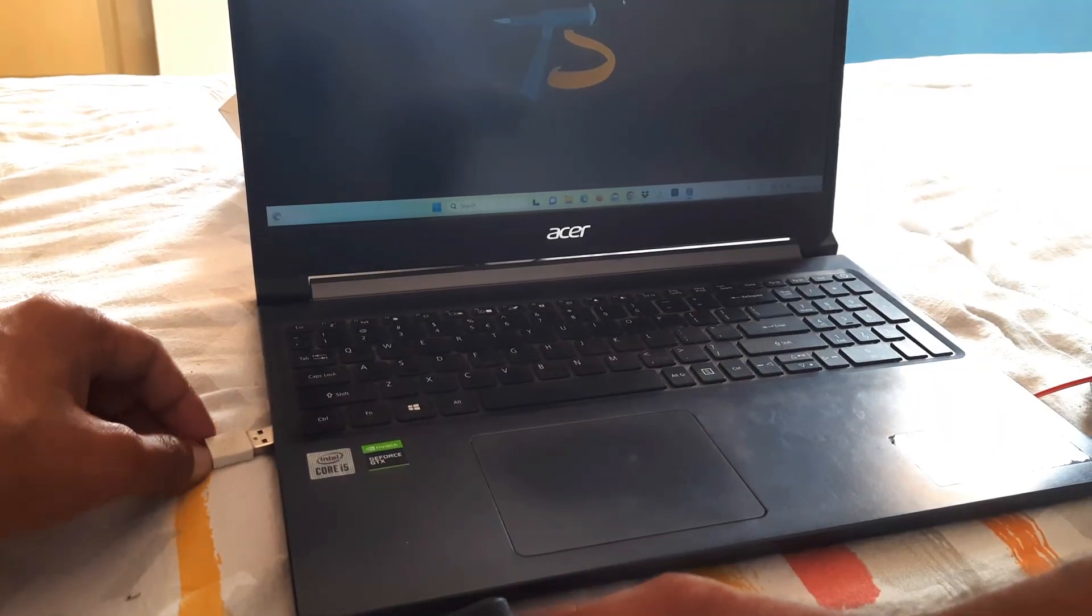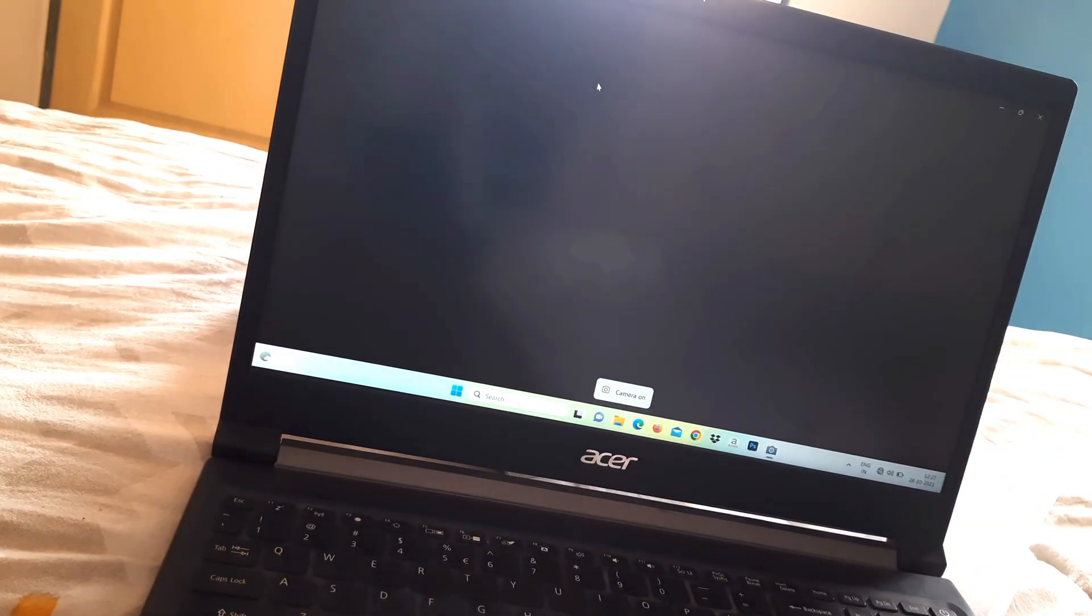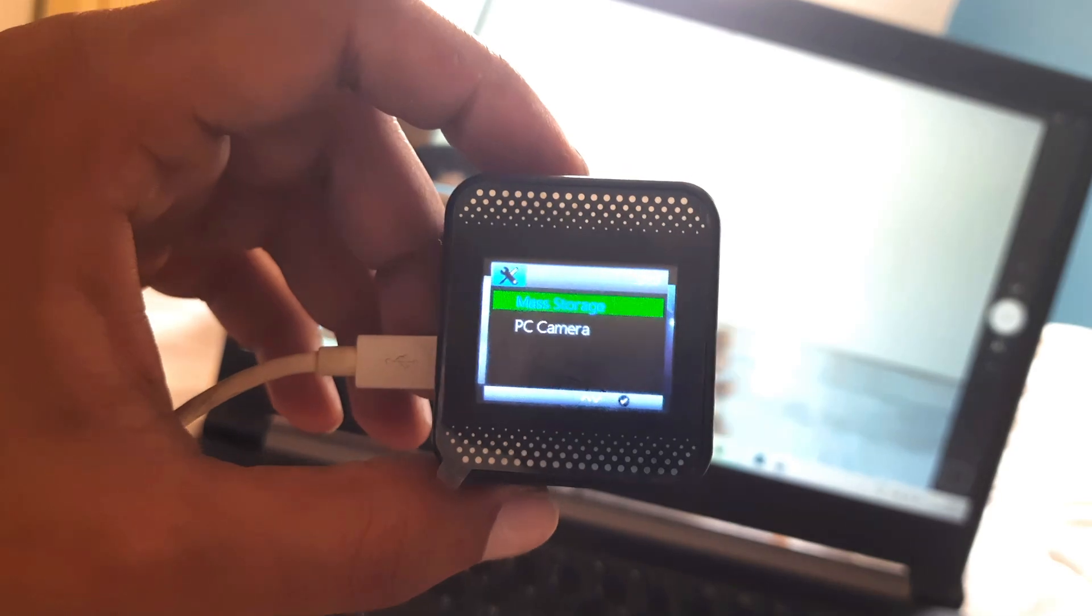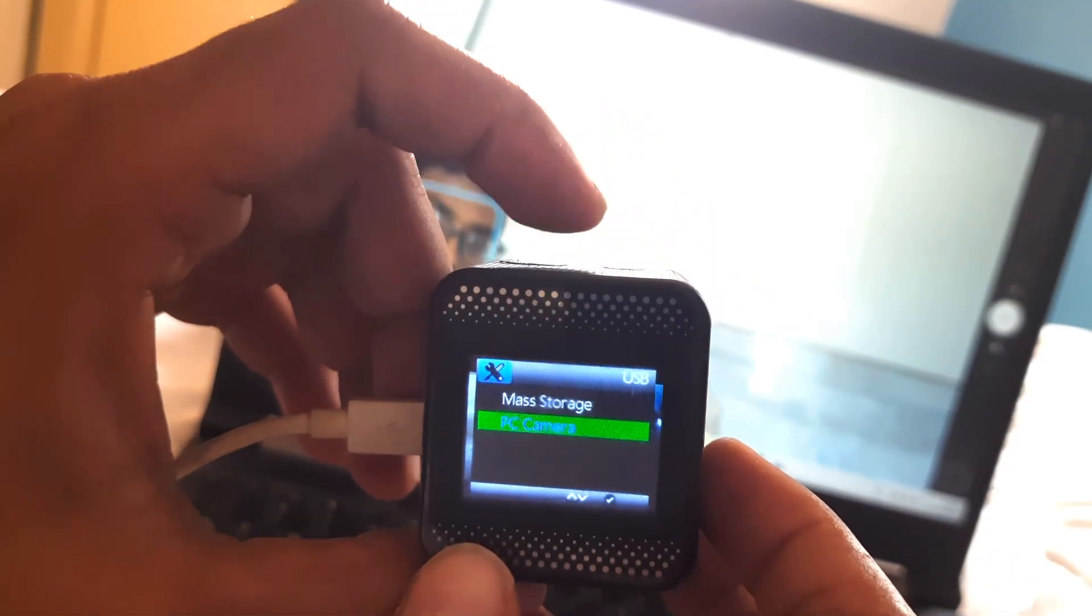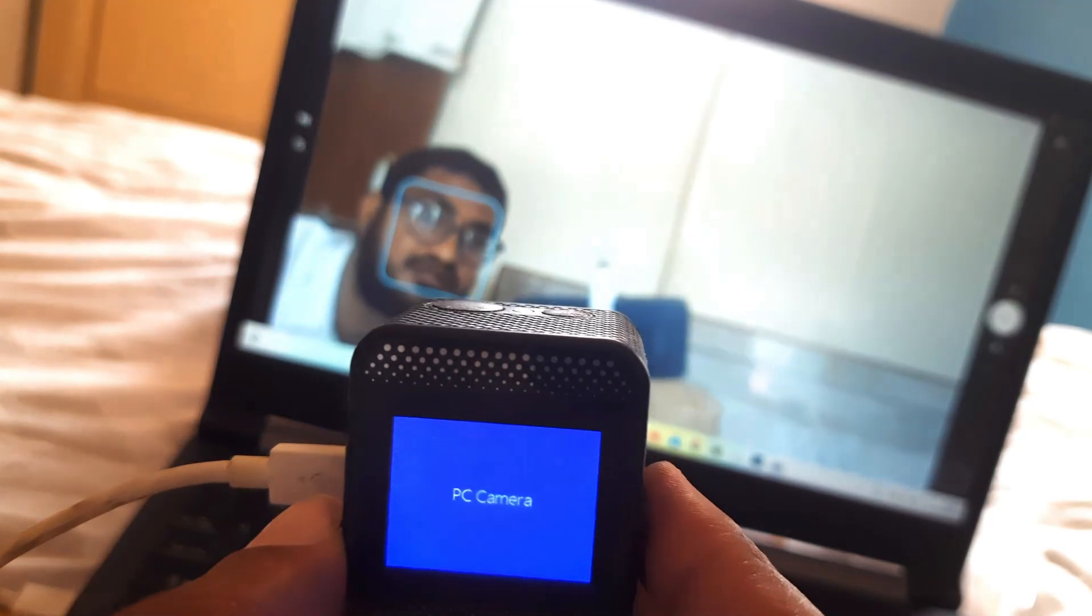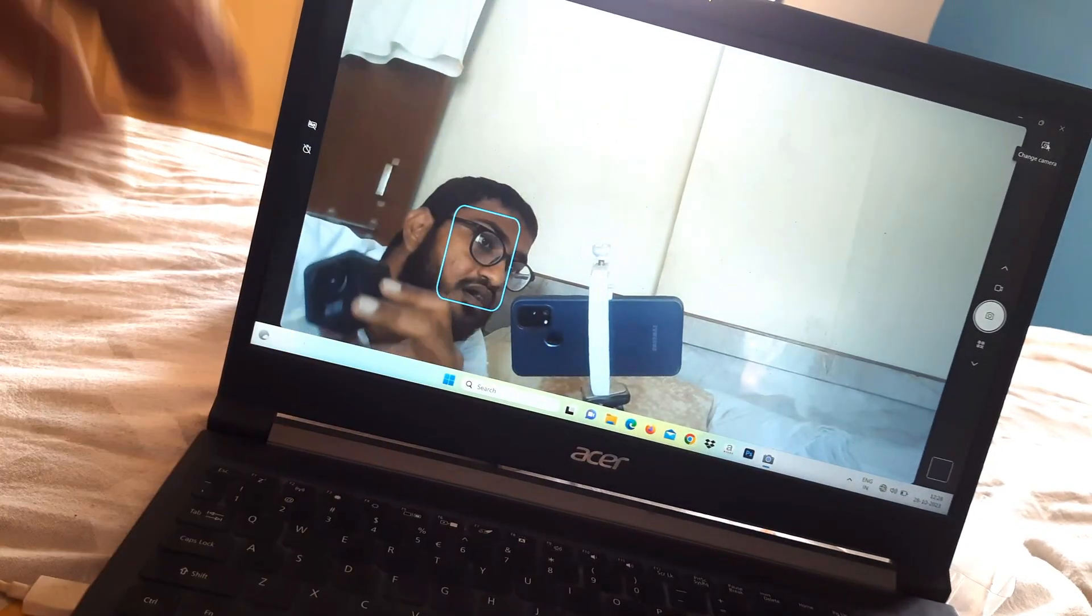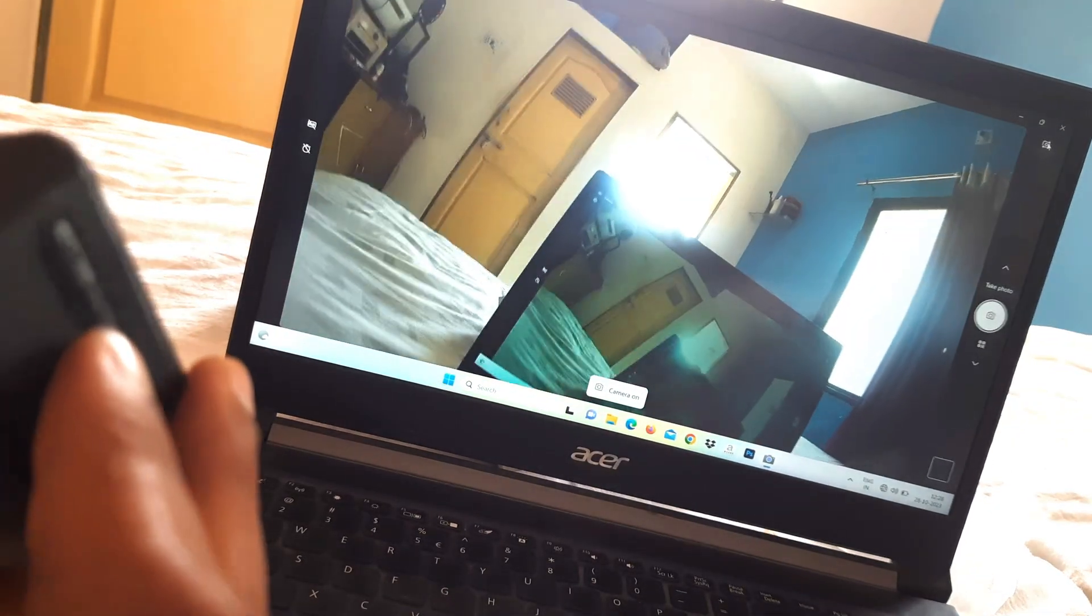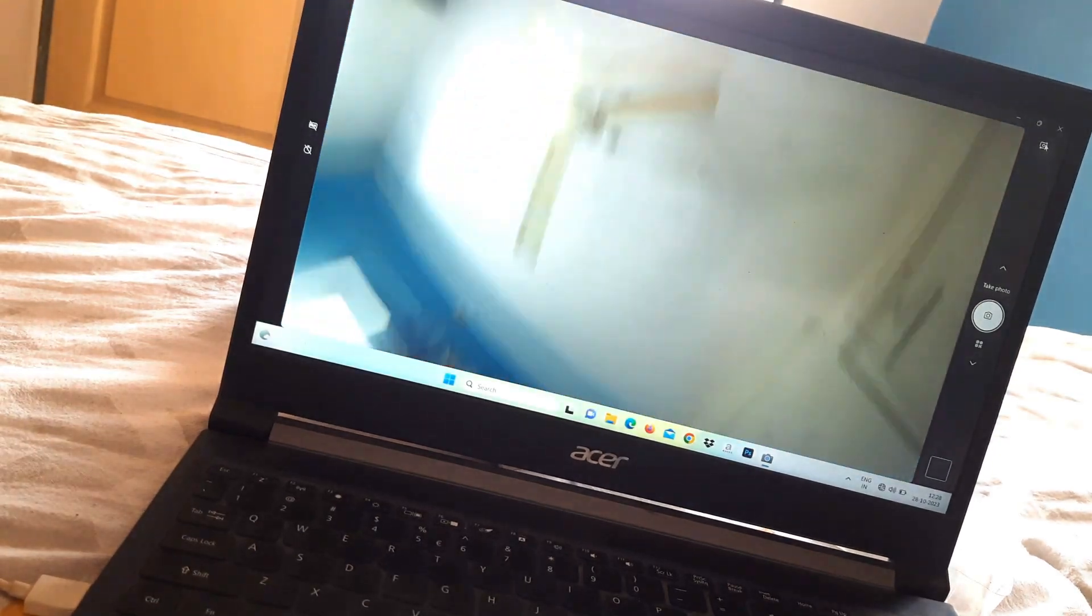Now we have to connect it to the laptop to display. To display it on laptop we just have to open the camera and click on the change camera and our action camera is ready to record.